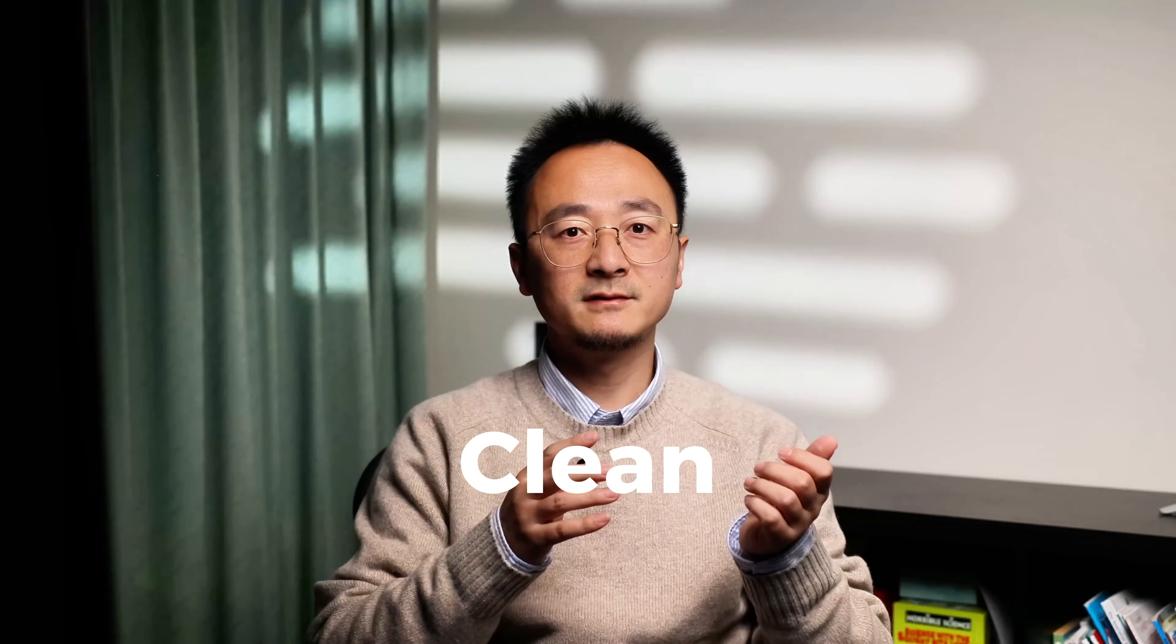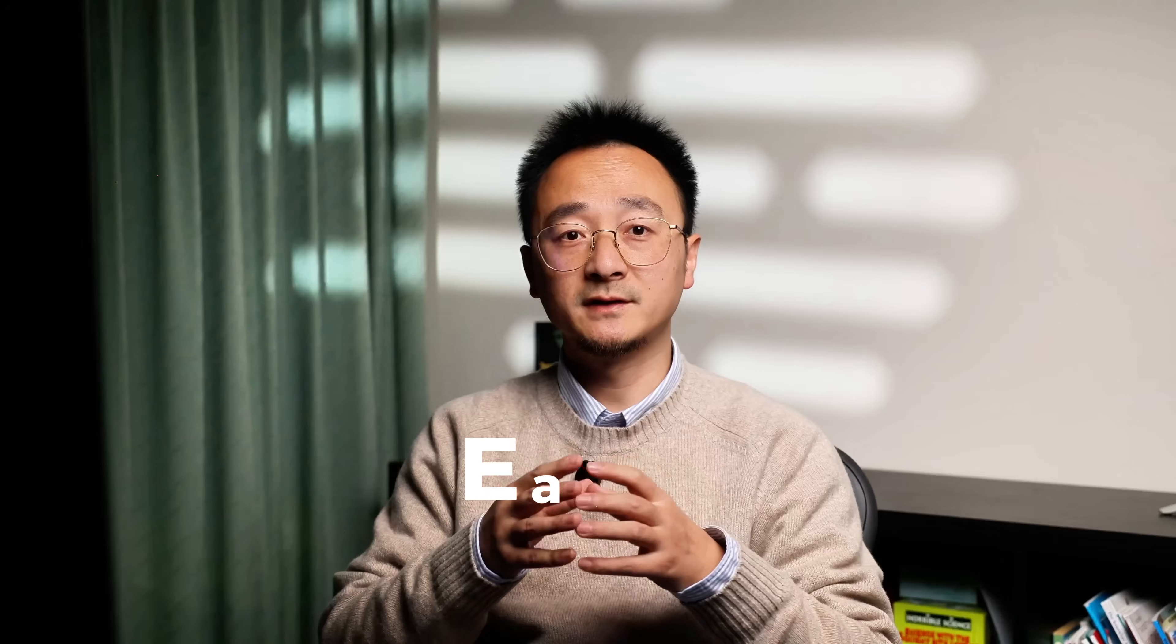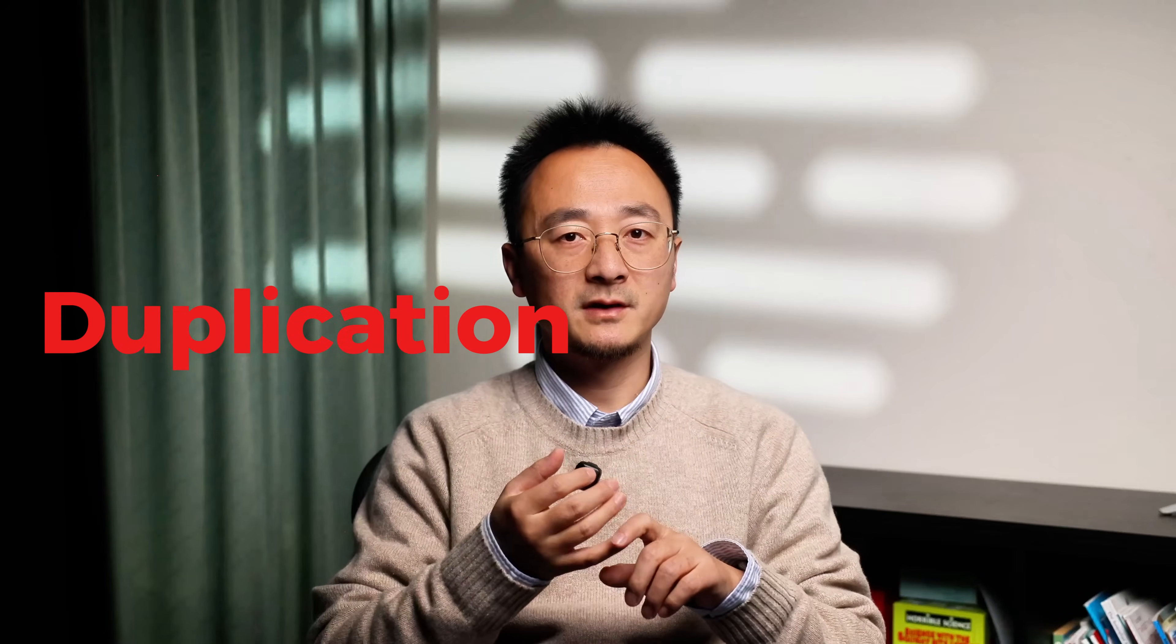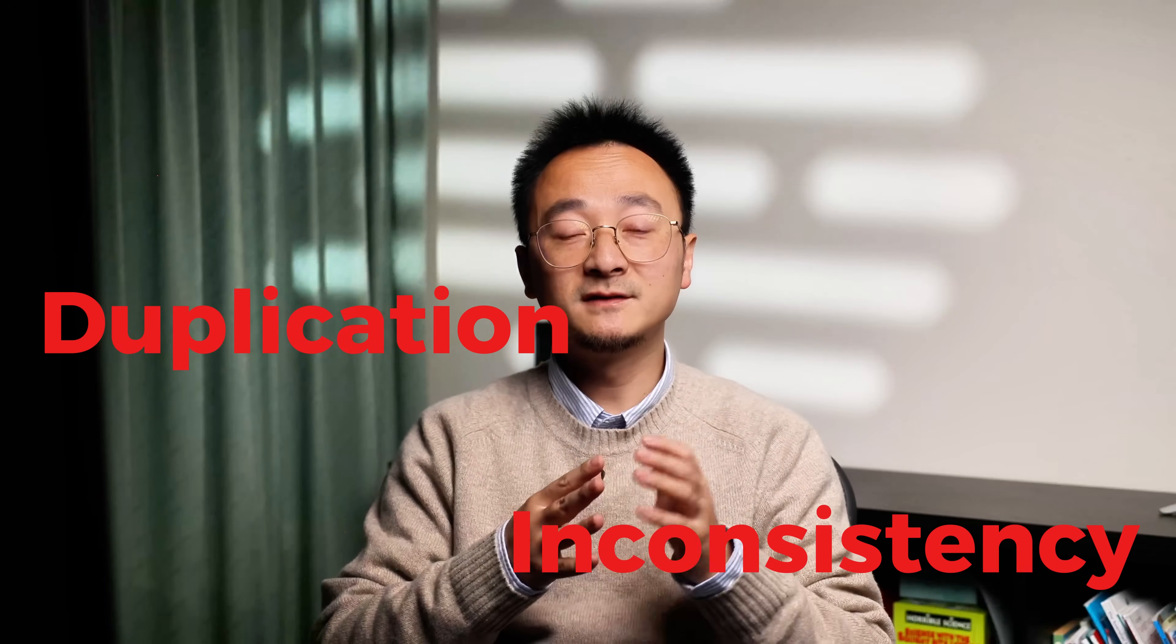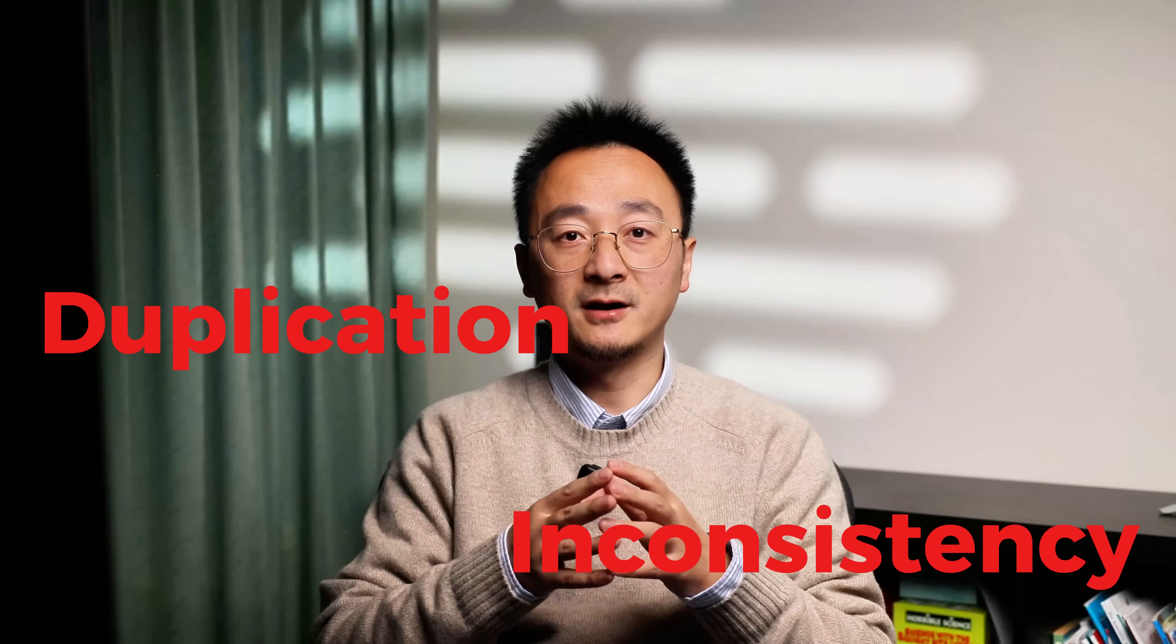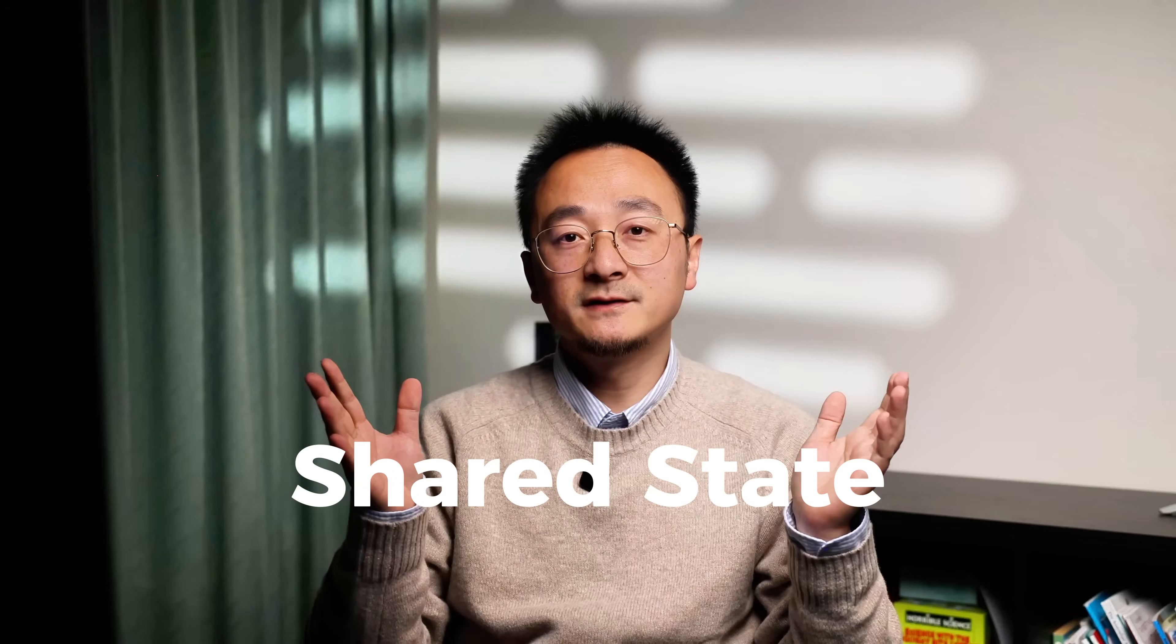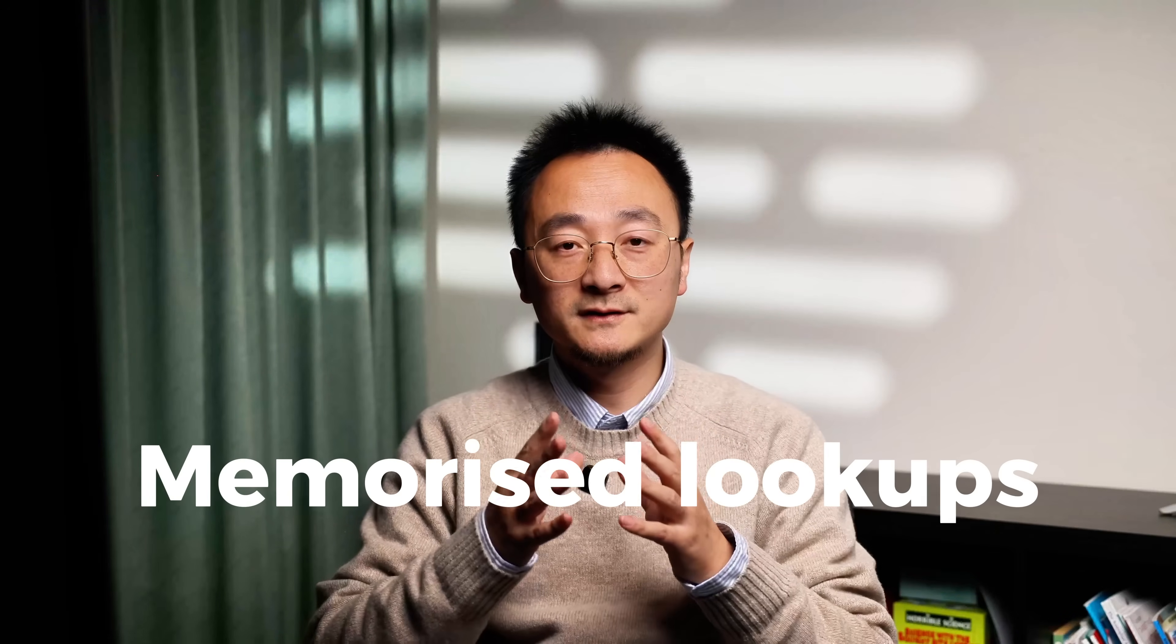So to wrap up, normalization helps you keep your front-end state clean, efficient, and easier to work with, especially as your application grows. It solves real problems like duplication, inconsistent data, and painful updates. And if you're using Redux or any shared state, it fits in perfectly with selectors and normalized lookups.